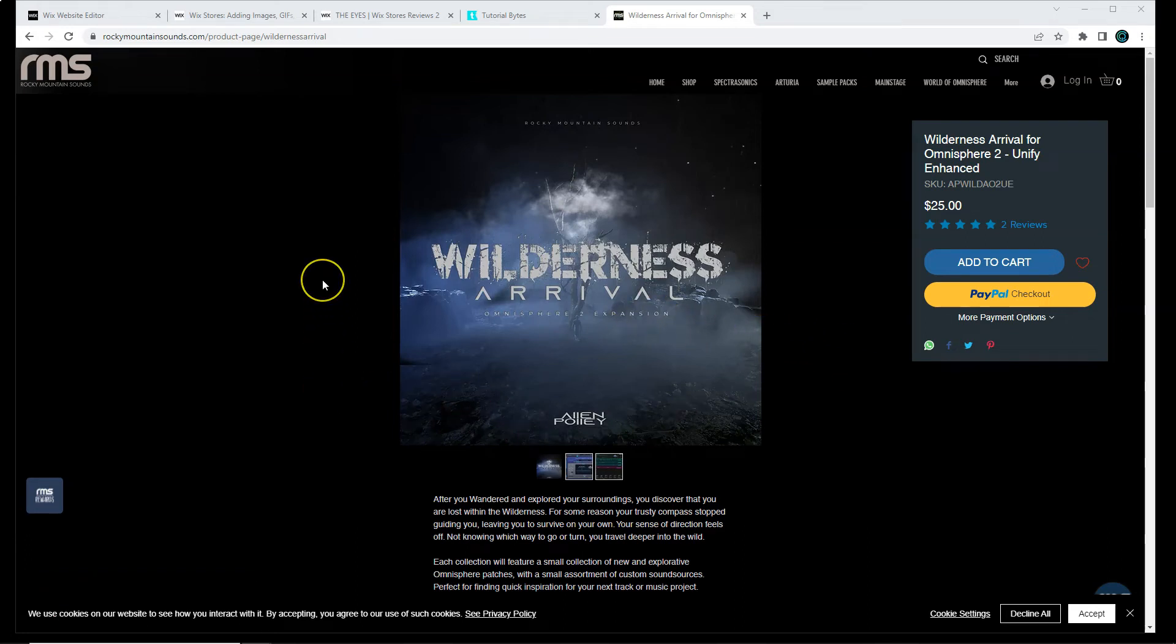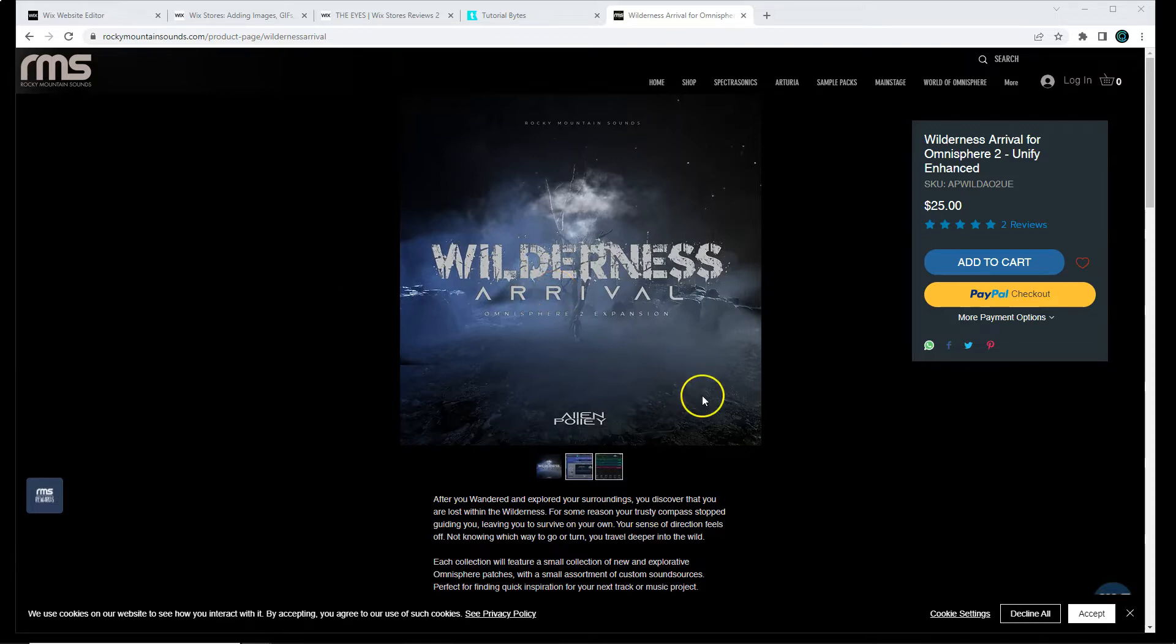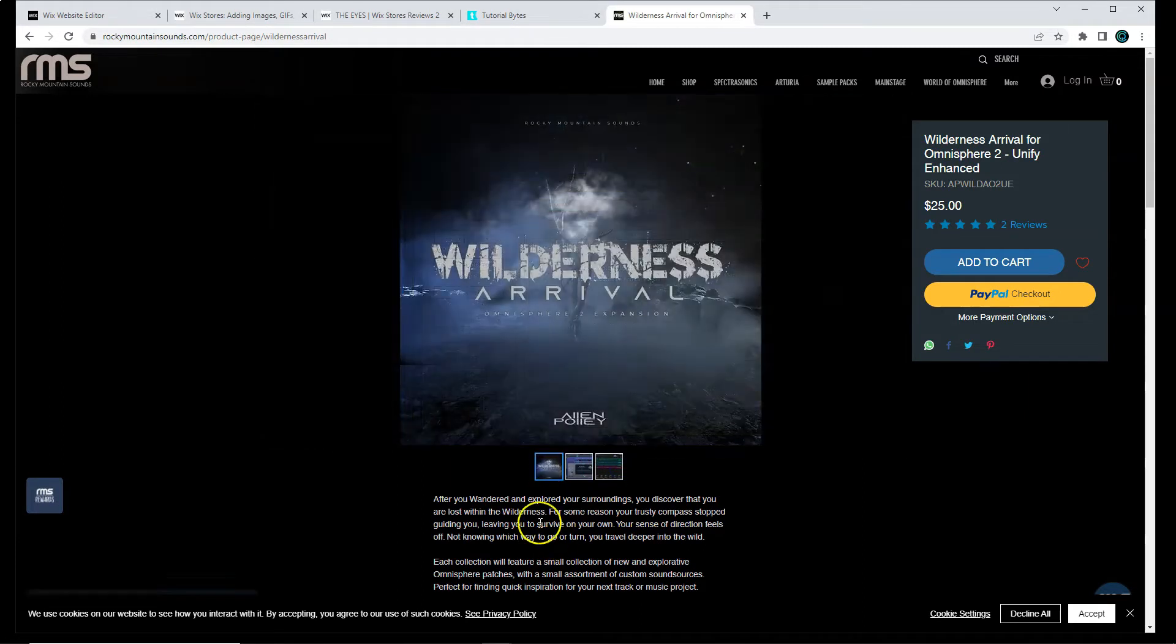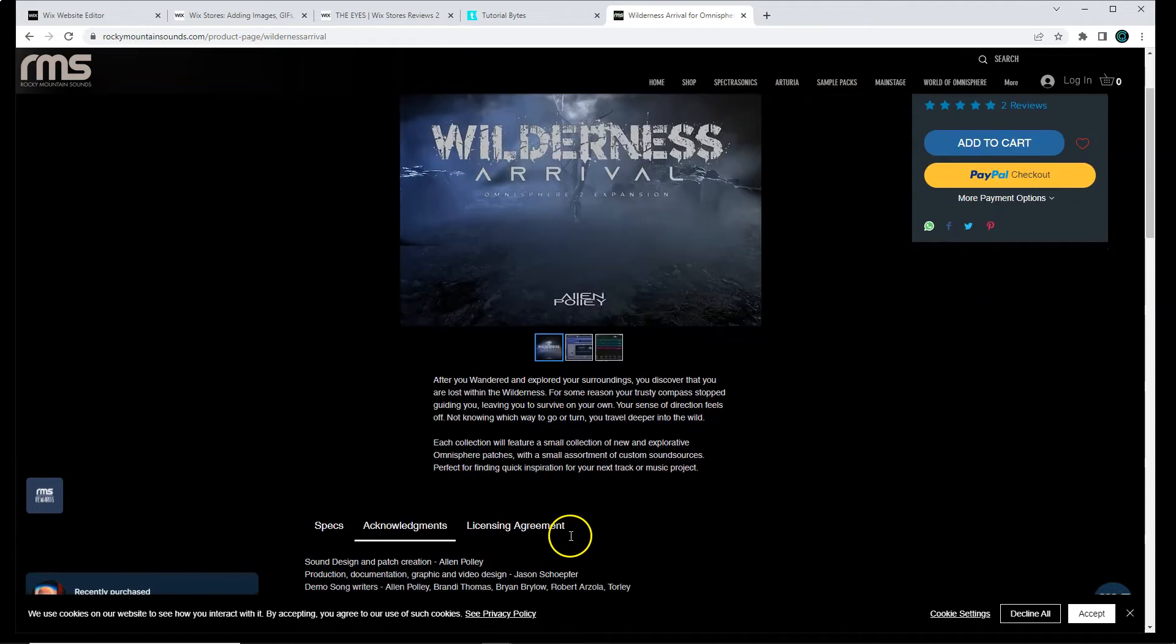This is a live example of a Wix Stores product page. At the top you see the regular layout that Wix offers via its settings. You can upload images, add a description, and even add some specs.